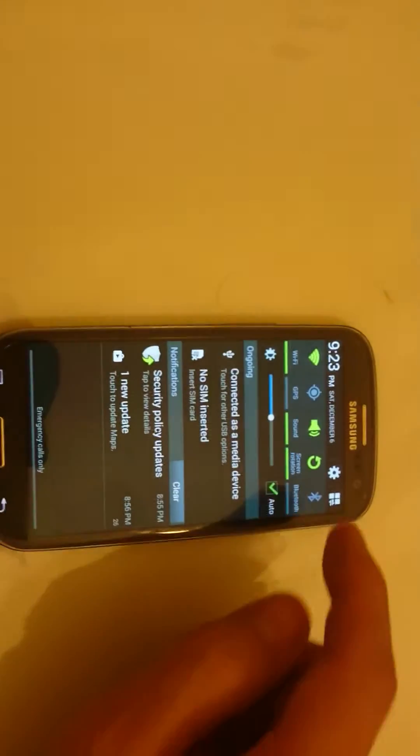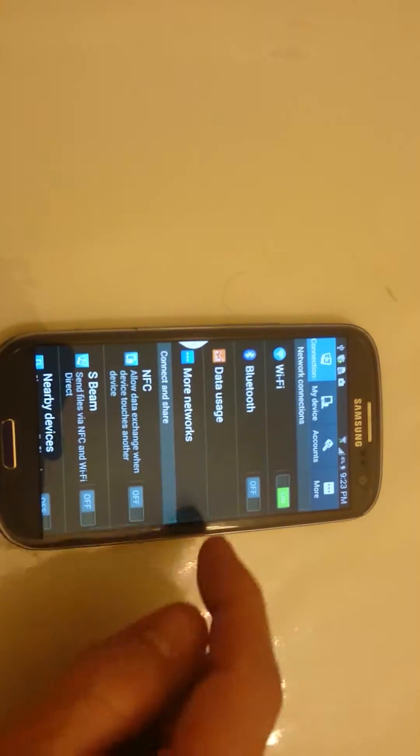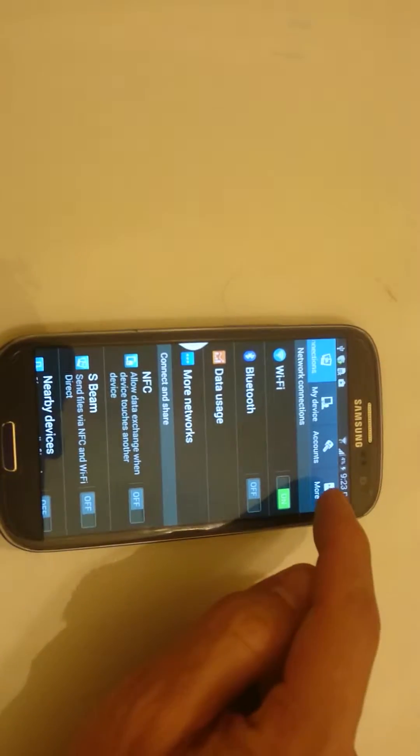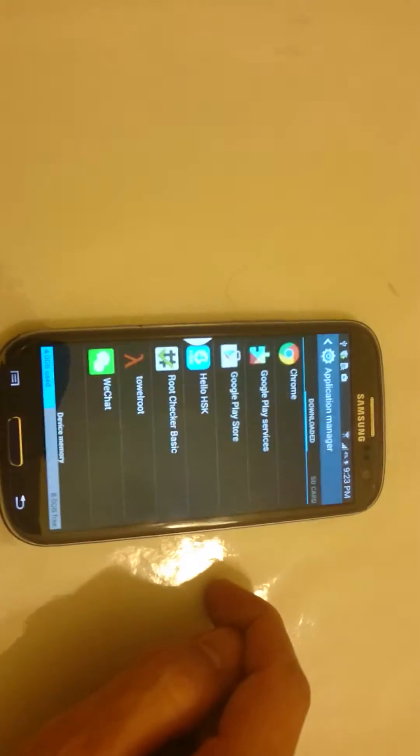So the first thing you want to do is you want to go into your settings, click up here, click on more, and click on the application manager.